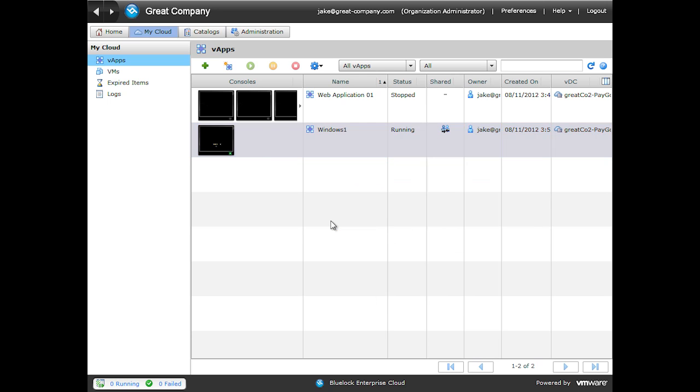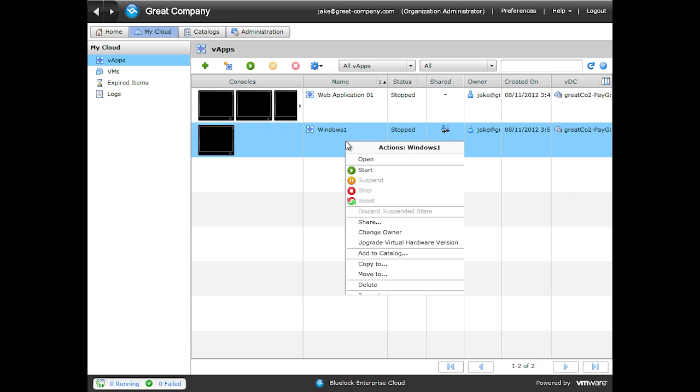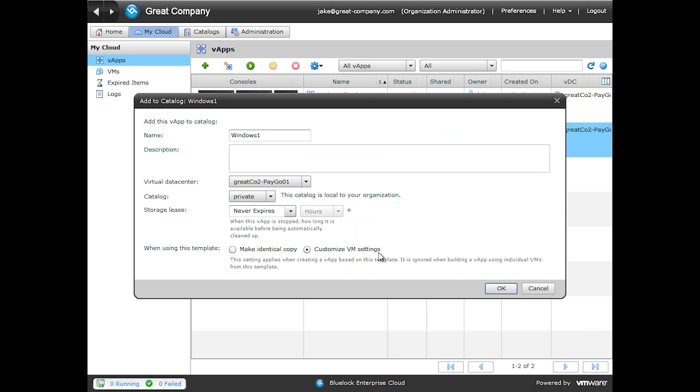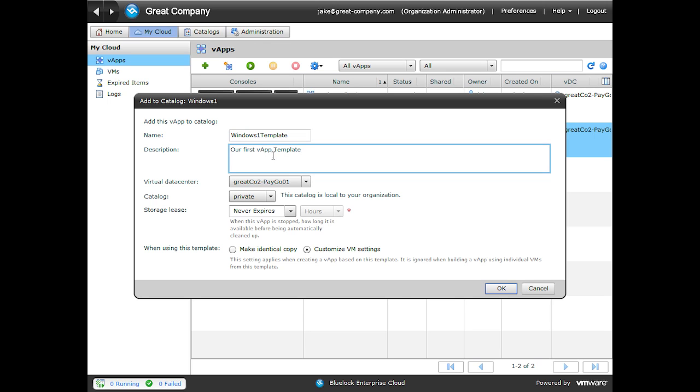We'll start by powering this VApp off by clicking the Stop button. We'll confirm. Once it's stopped, we'll right click. Click Add to Catalog. We'll start by calling our VApp template name Windows 1 Template. We can put in a template description.